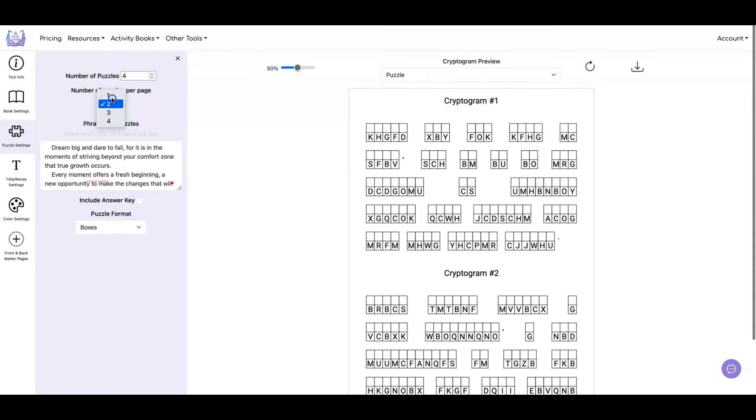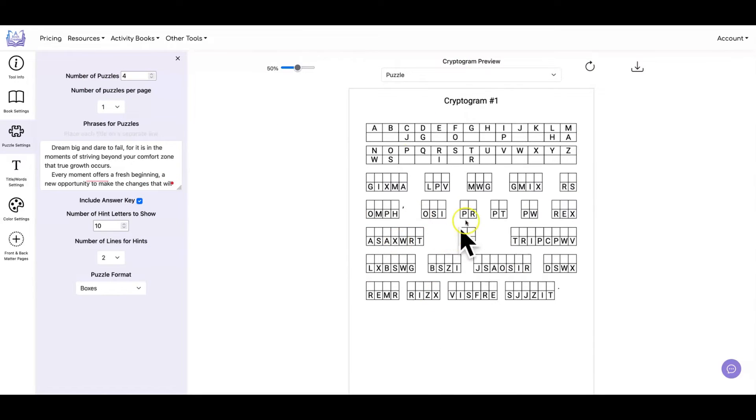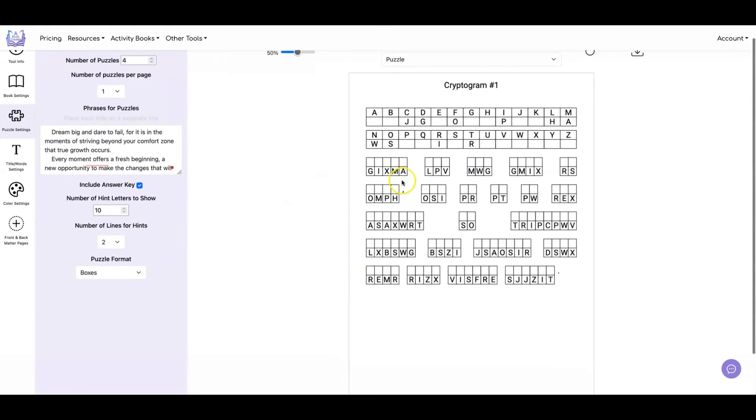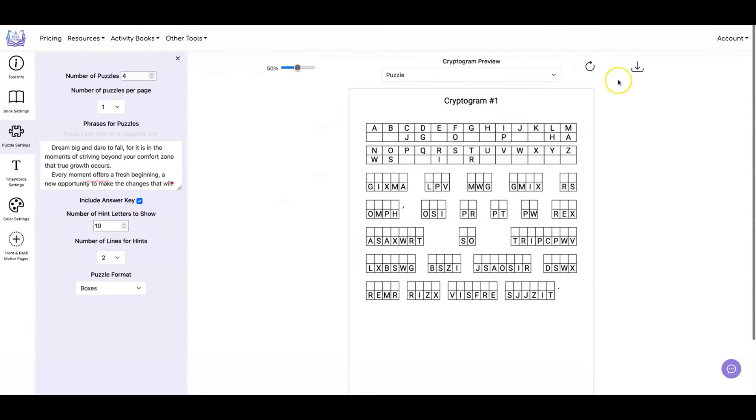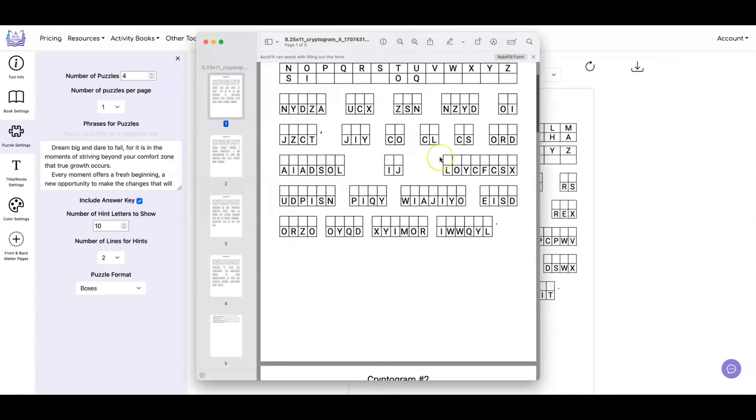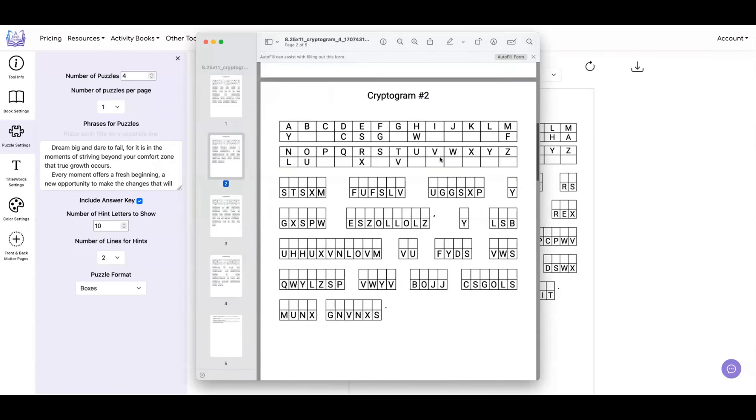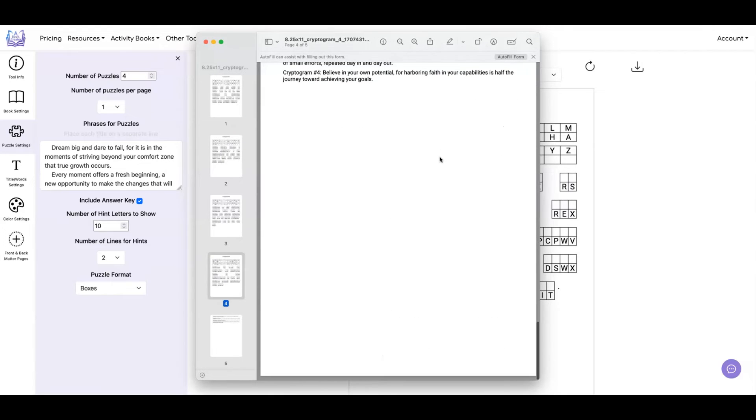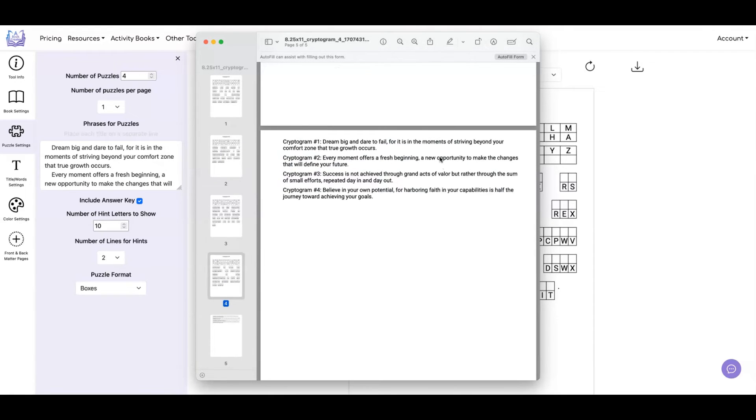And once you have the puzzles the way that you want them, let's say I like this and this is the way I want it, then I can click on the download PDF button. And I have all of my puzzles and my answer page.